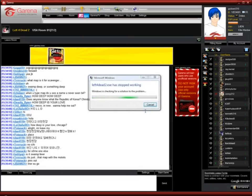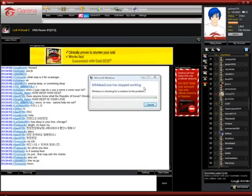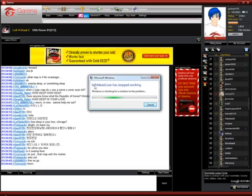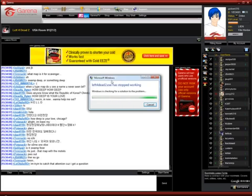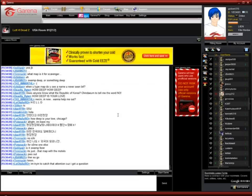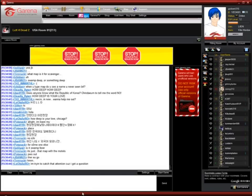Some people have been asking me about this one. You should get this error every time you close your game. This is nothing, just ignore this one.